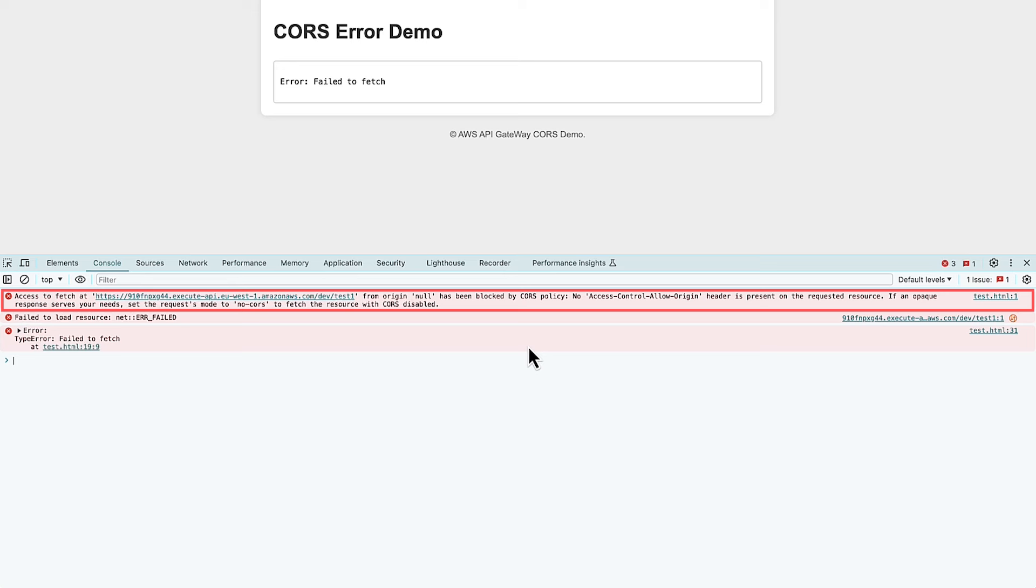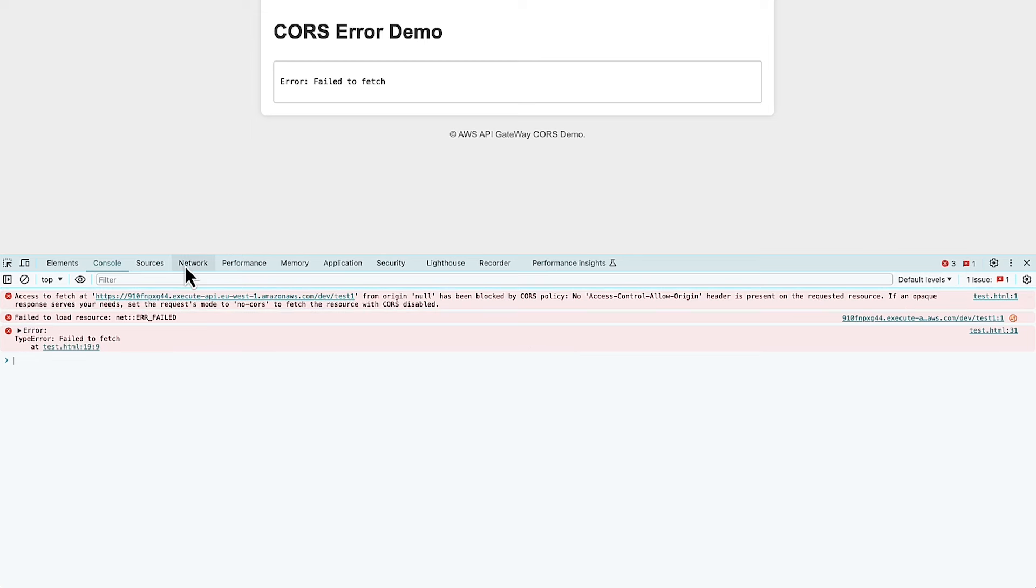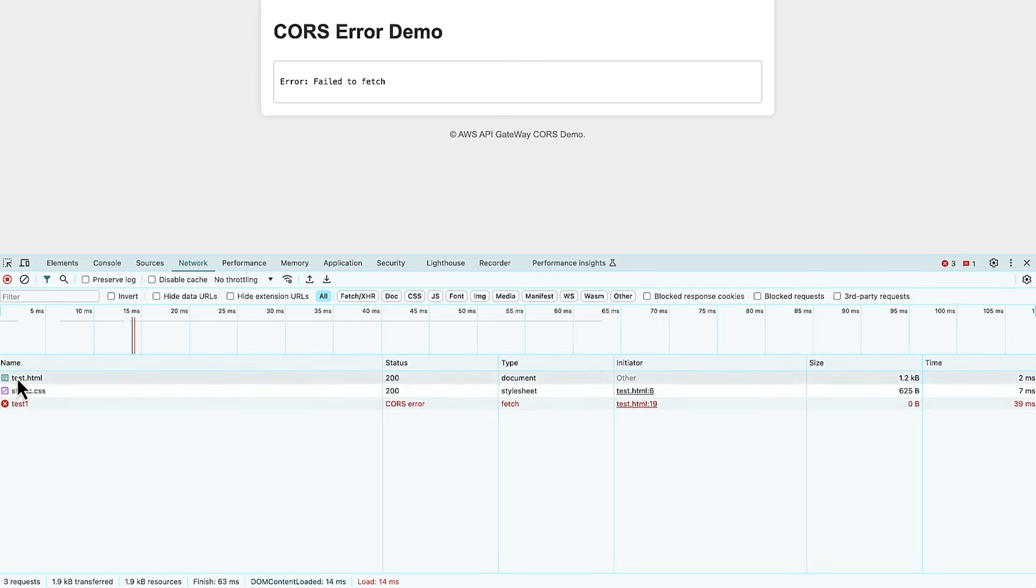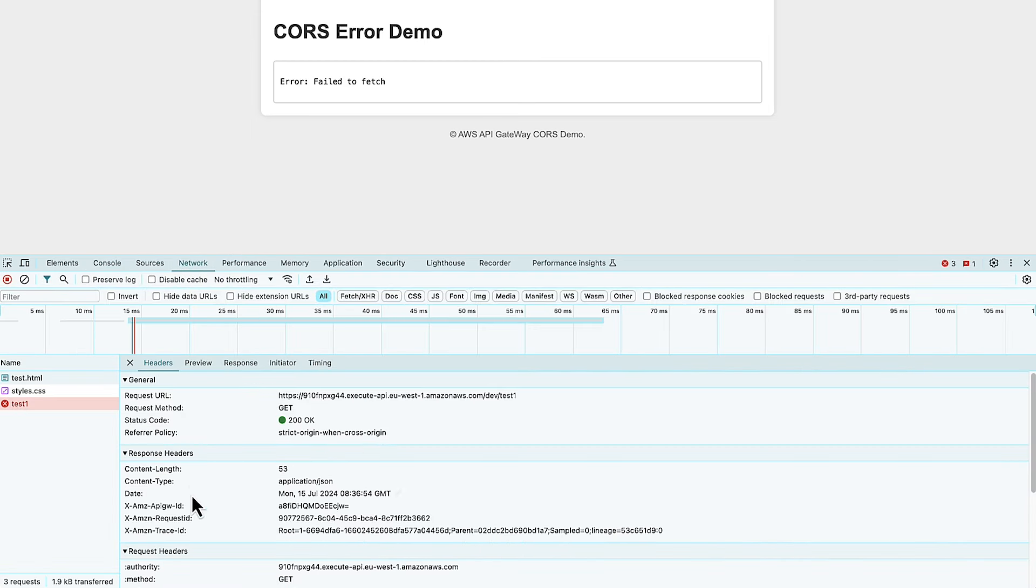Here we can see the no access control allow origin header present error. For detailed header information, check the network tab in the developer tools.